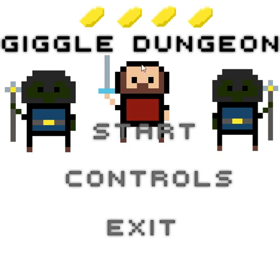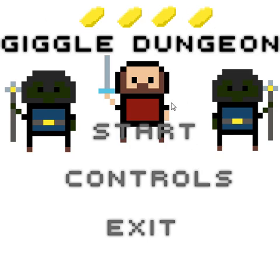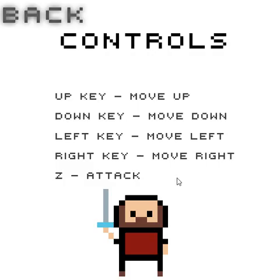Today I have created the graphics — I've made the character model, the zombie model, and the gold models, like pieces of gold. I also added the title screen and a control screen, which shows the keys like up to move up, down key, and Z would be the attack.